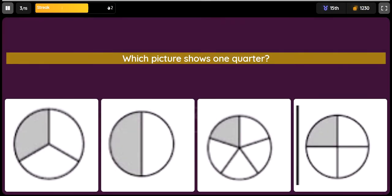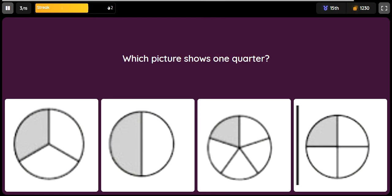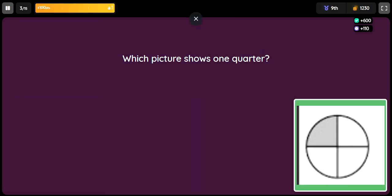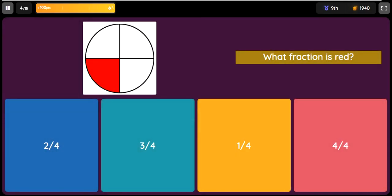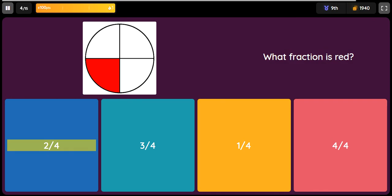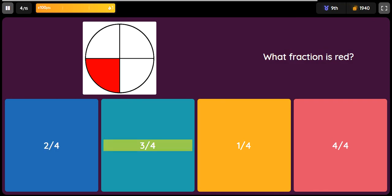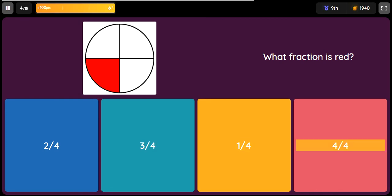Question: Which picture shows one-quarter? Option 1 is an image. Question: What fraction is red? Option 1: 2/4. Option 2: 3/4. Option 3: 1/4. Option 4: 4/4.